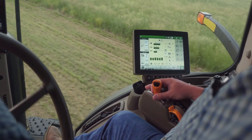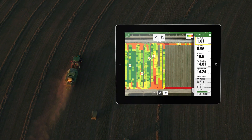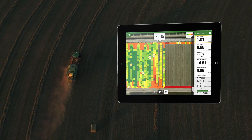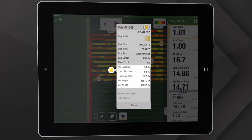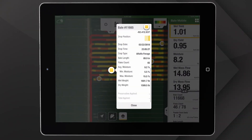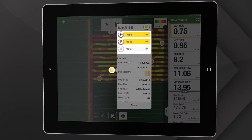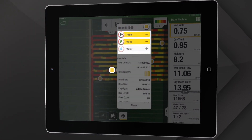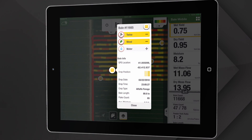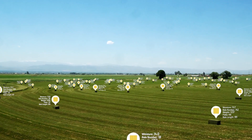Let's start with baling. The operator in the tractor can see information as the app documents the baling process. Moisture and weight are tagged to the individual bale. Bale Mobile also lets you tag bales with additional information so you can identify them when sorting. This field data enables you to make better on-the-go decisions.